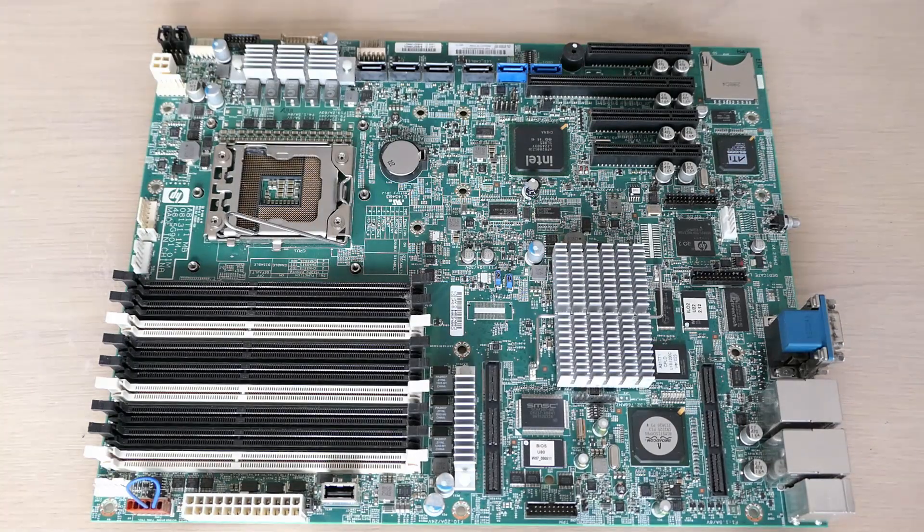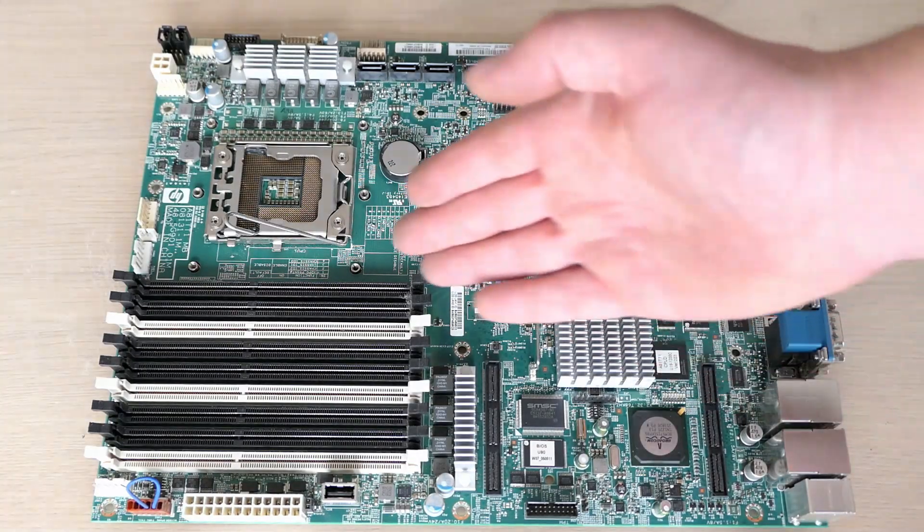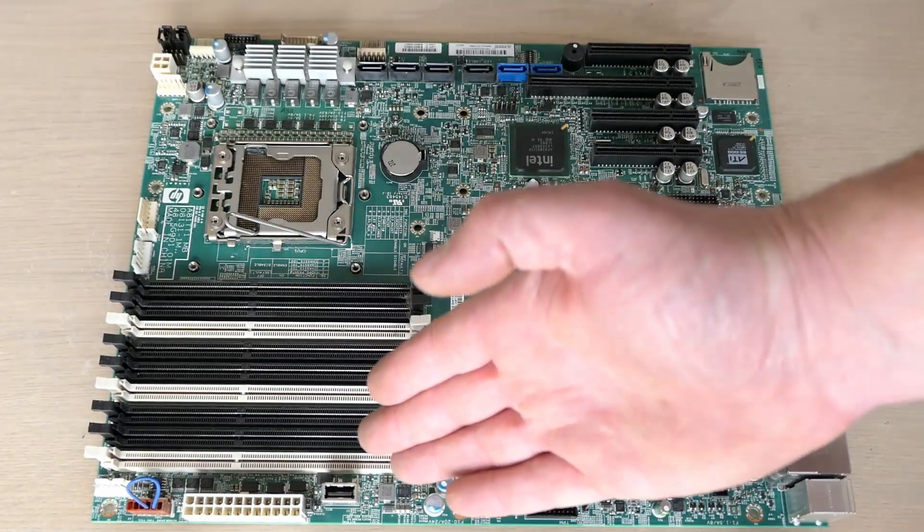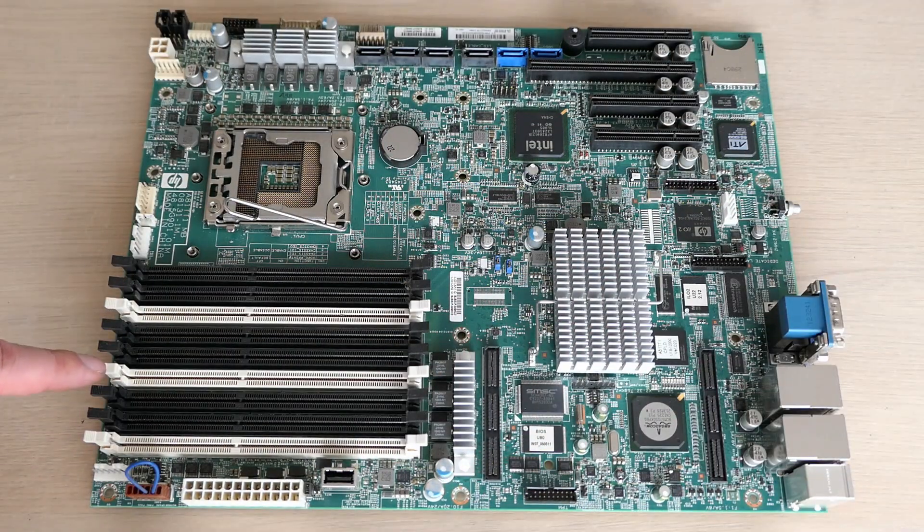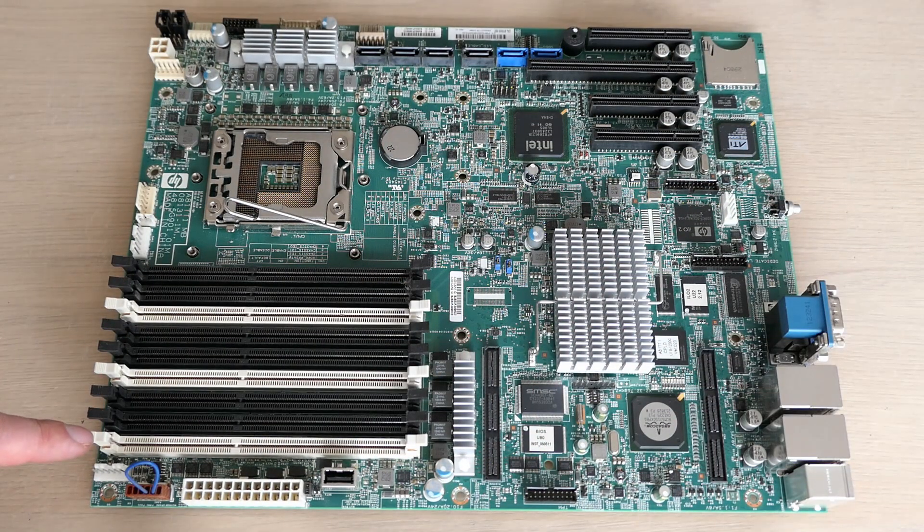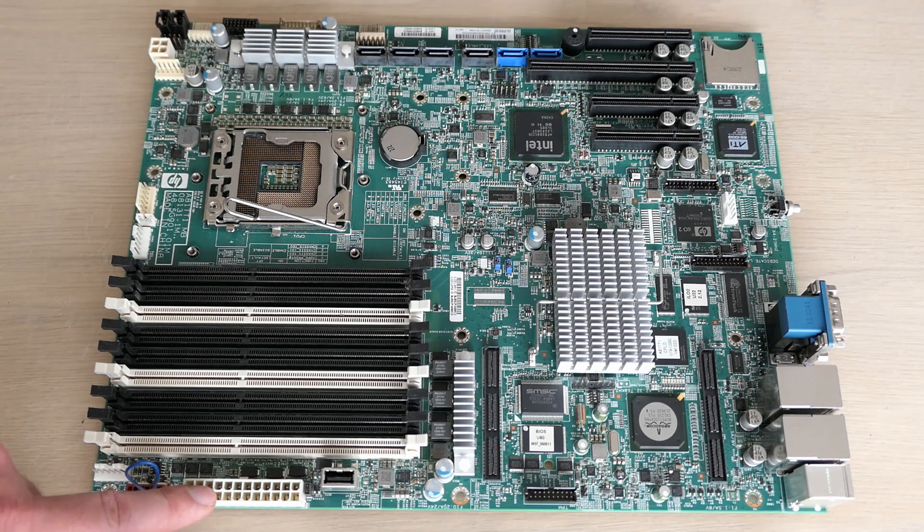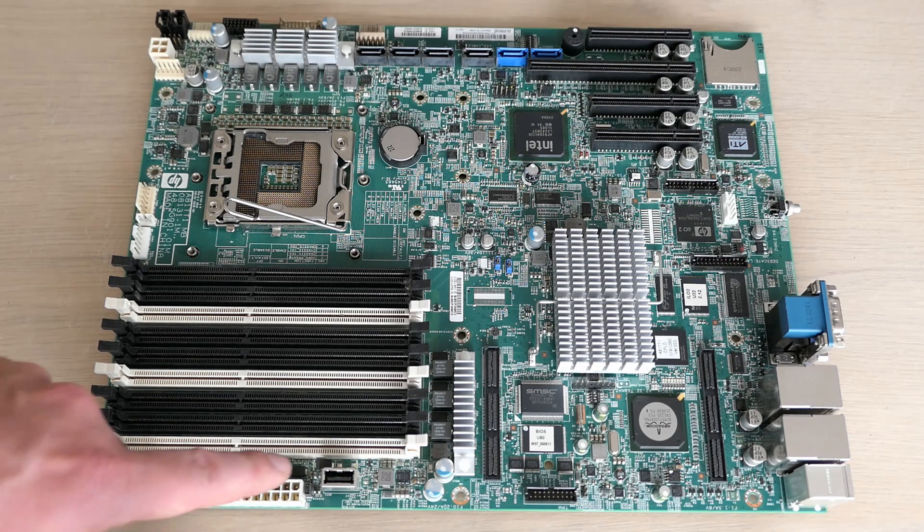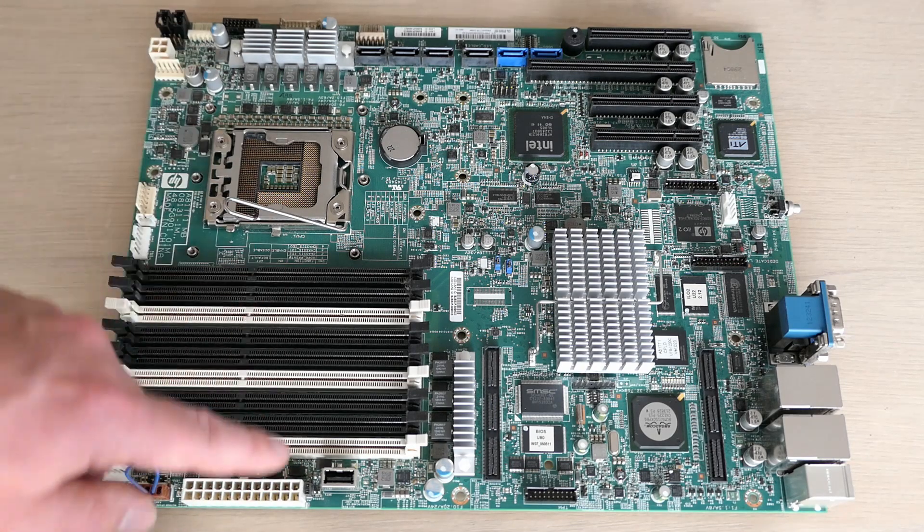Let's start with the nine memory slots which has three channels with three slots for each. The first slot of each channel is colored white. Below those is the ATX power connector and P4 connector.